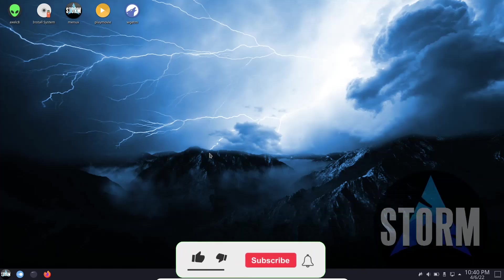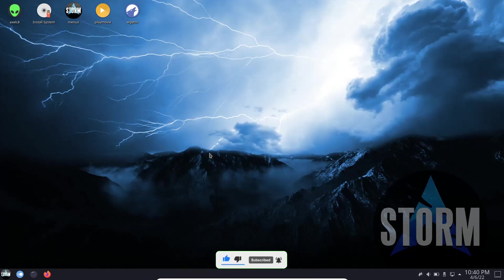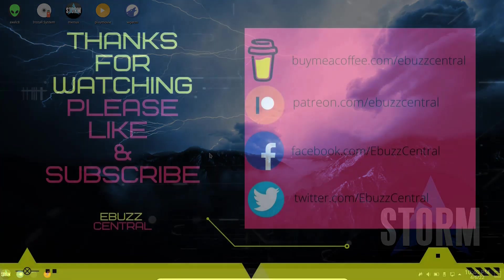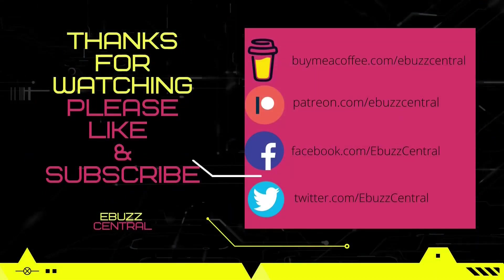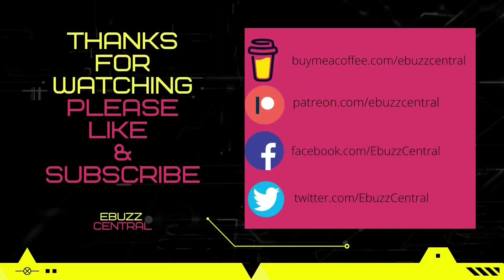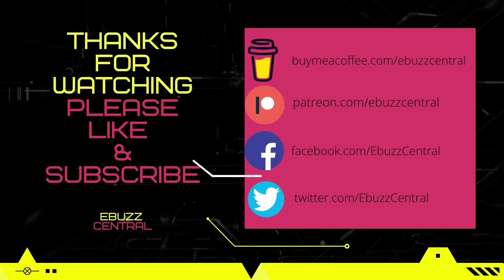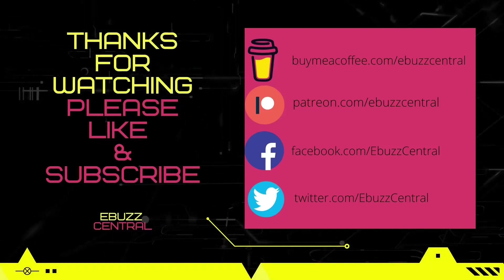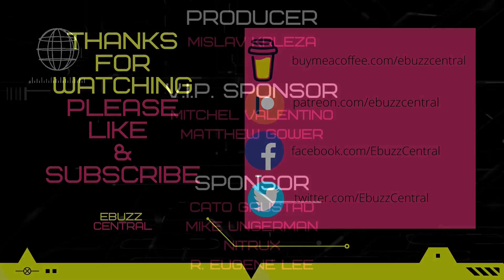Tell me what you think. Is Storm OS something you might download, throw on a USB, put in a virtual machine and take for a test drive? Let me know in the comments below. And don't forget, zip on by the eBuzz Central Store. Take a look around. If you see something you like, go ahead and pick it up. If there's something you would like to see on the store that's not there, let us know. We'll do our best to get it up there for you.